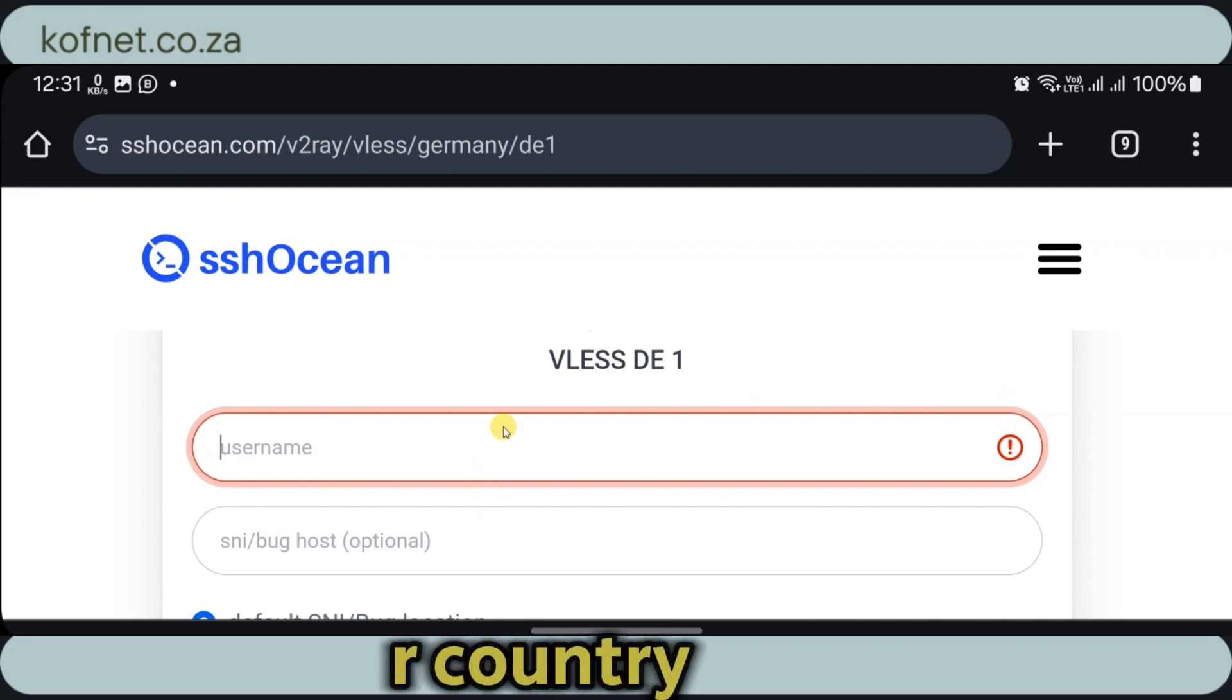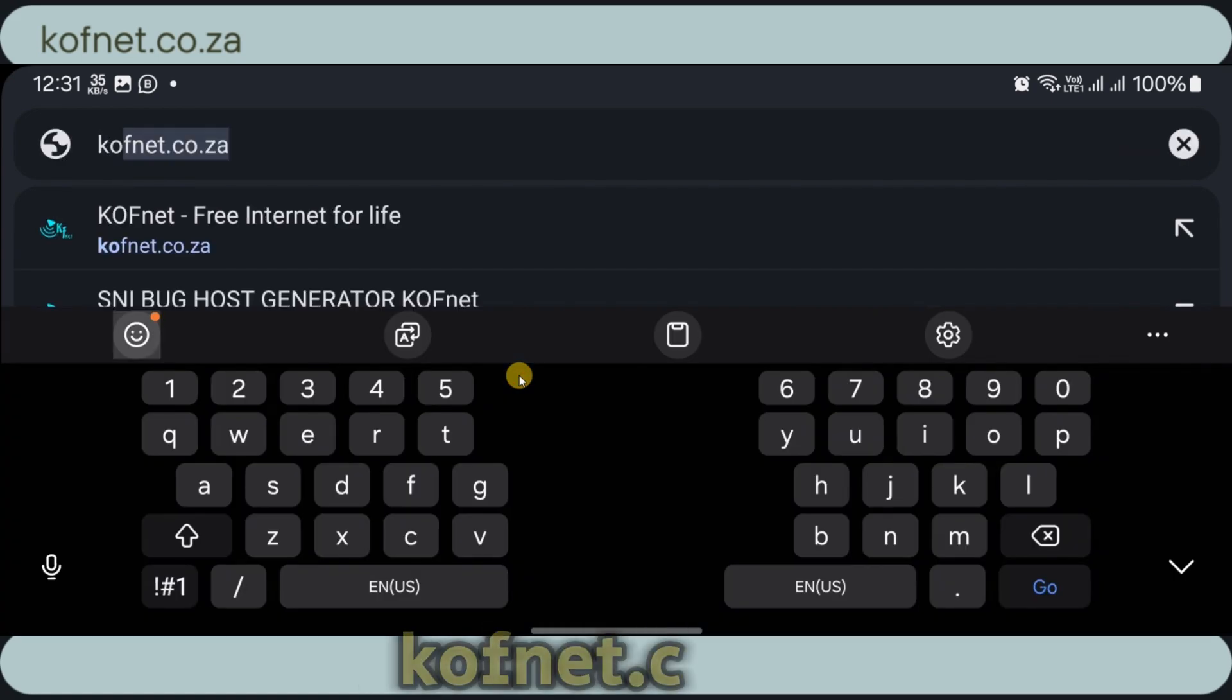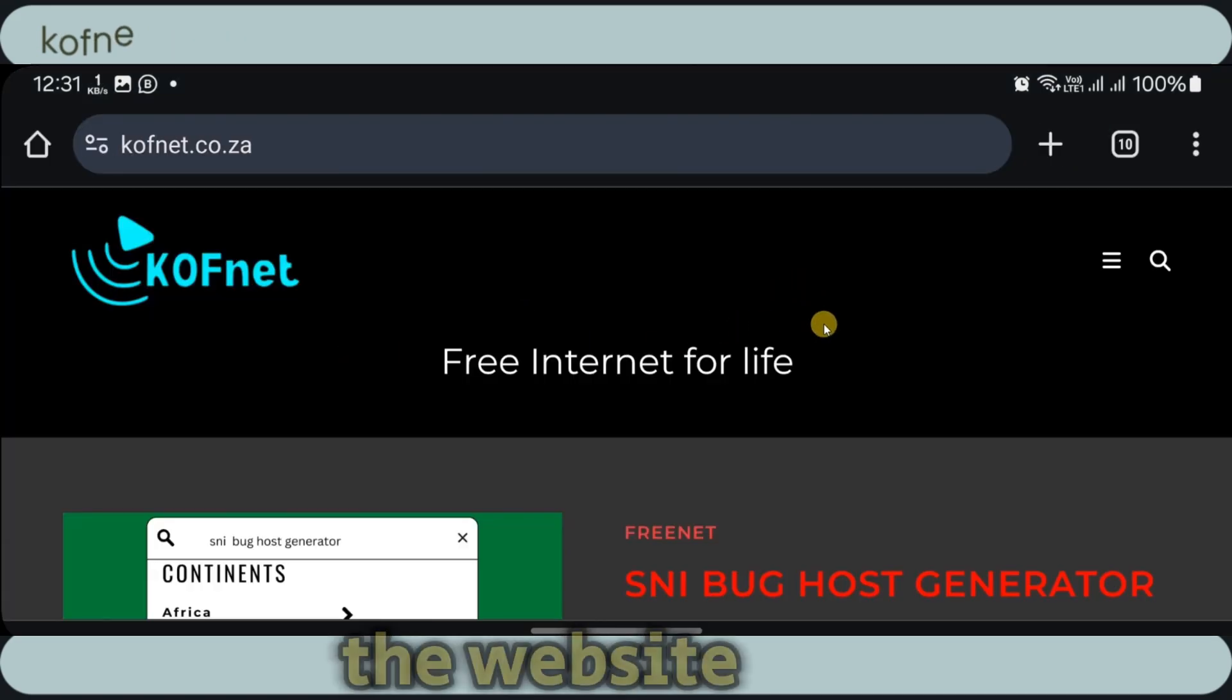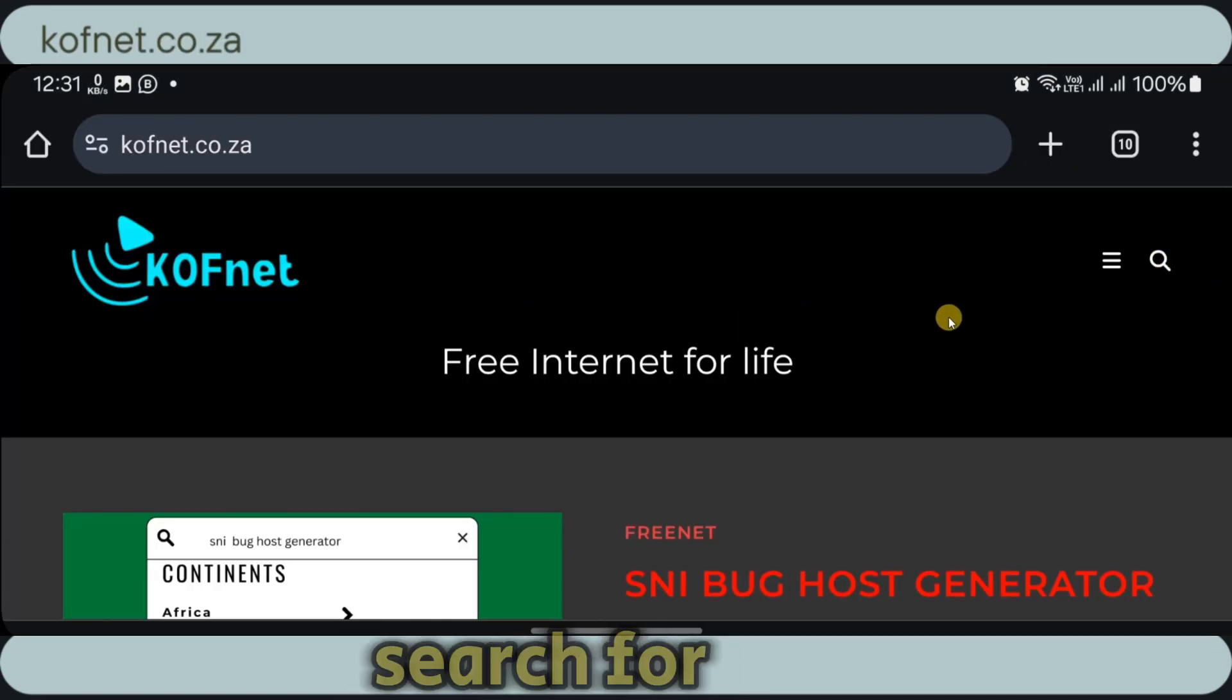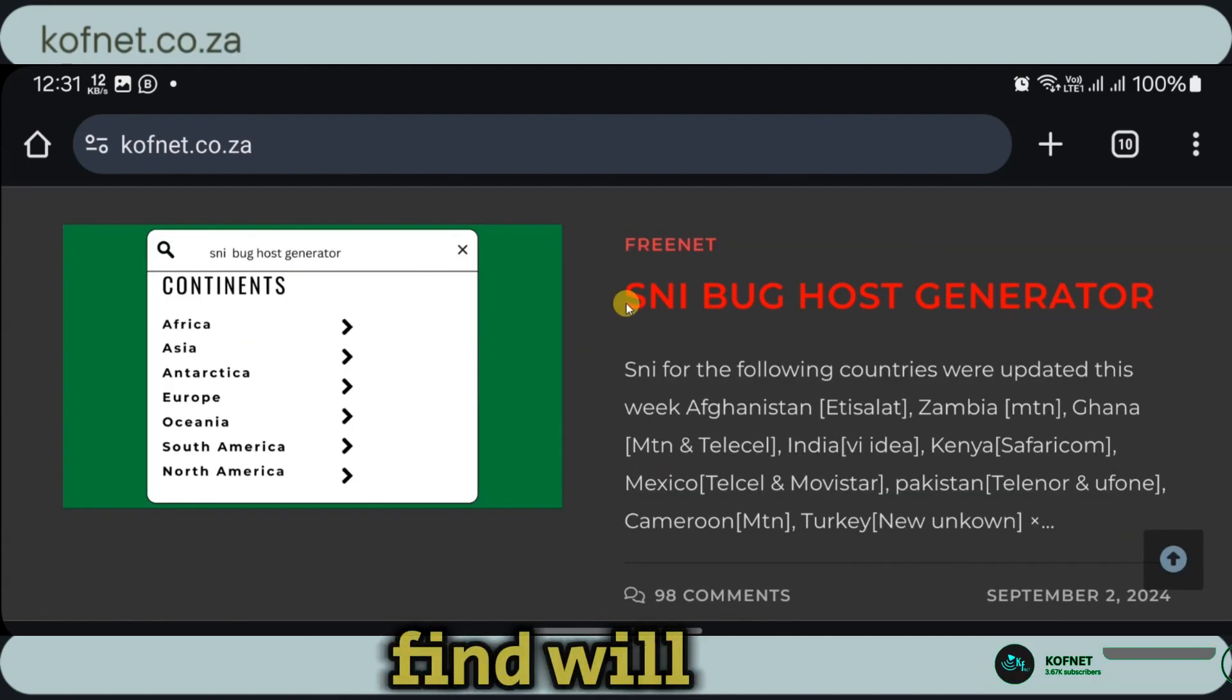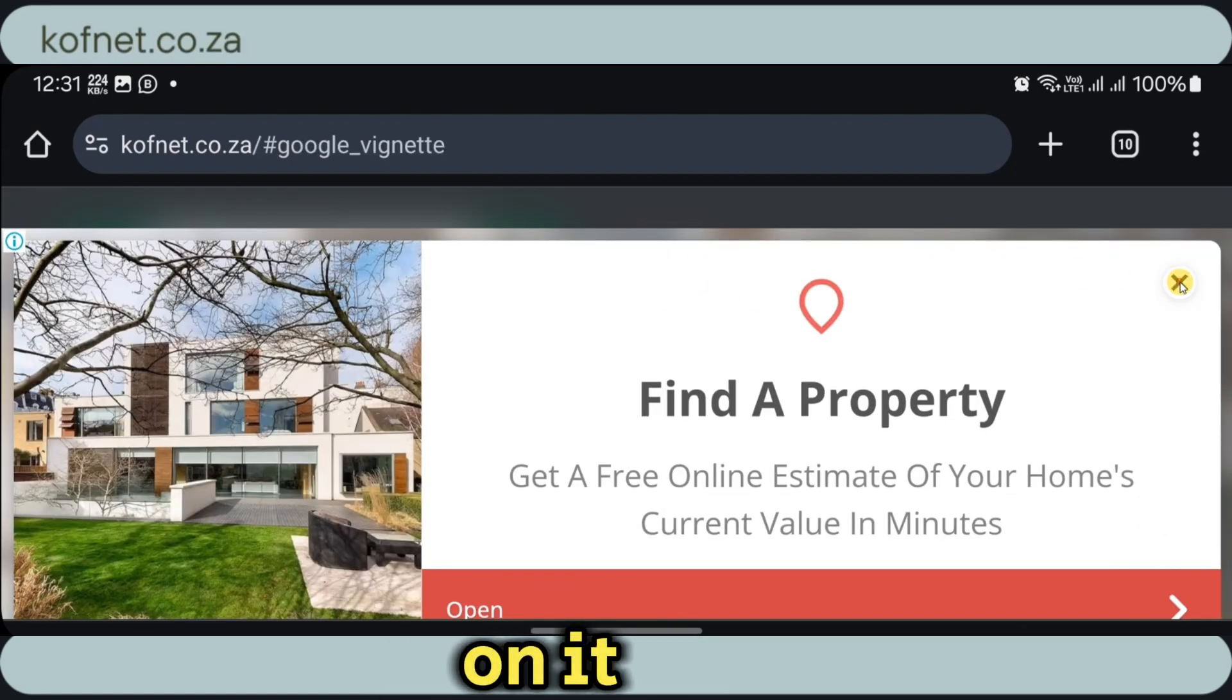To get an SNI host, just open a new tab and search for cofnet.co.za. I'll leave a link in the video description where you can access this website. Once on the website, either use this search icon to search for SNI backhost generator or just scroll down. The first blog which you'll find will be the one which you need. So let's go ahead and click on it.